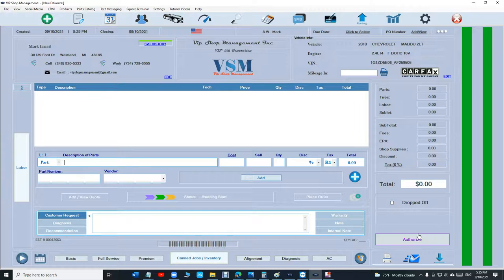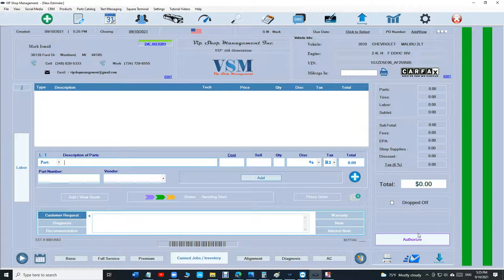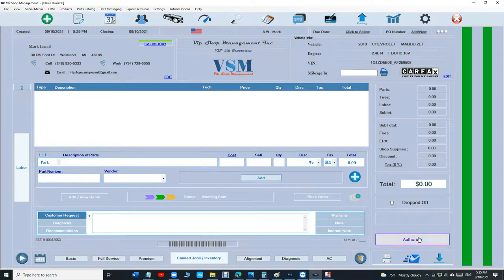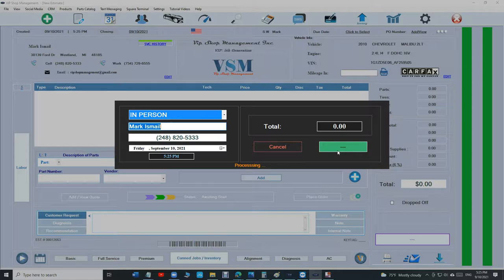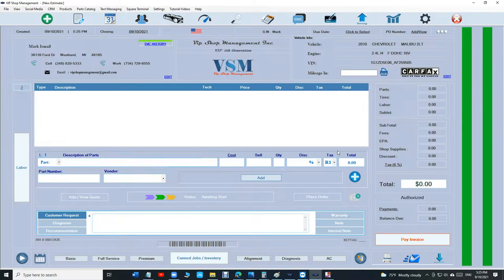That's the only time I have. Otherwise the customer really wants a full estimate before. But if this happens you can do that. Click on authorize, authorize, so I can make an invoice.